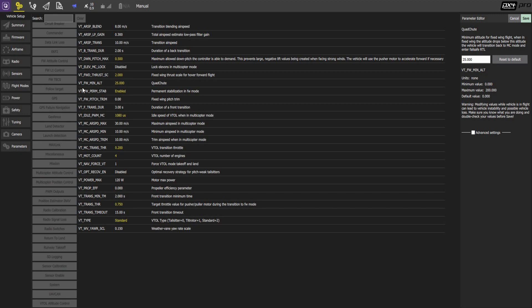Fixed wing minimum altitude is the minimum altitude at which a transition from hover to fixed wing flight can happen. We typically set it to 25 meters at least, but it can be lower. It can be as low as zero.